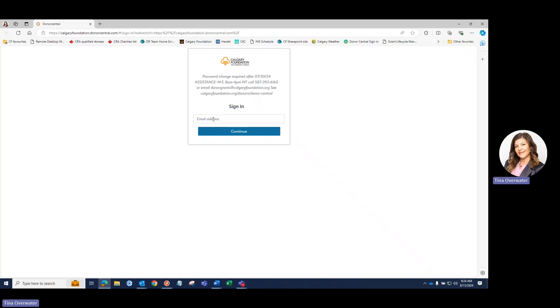This brings you to the login screen. Now would be a good time to add this new login page to your browser's favorites list to access easily in the future.